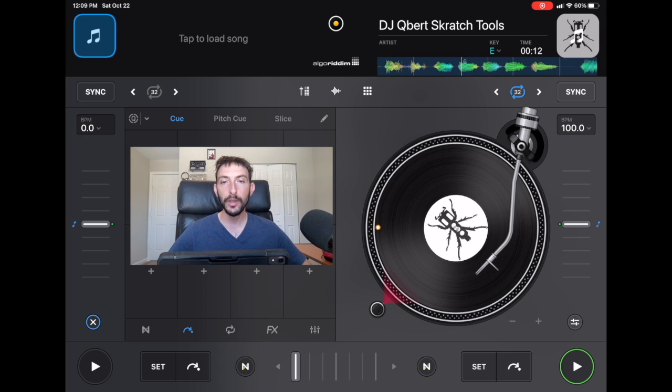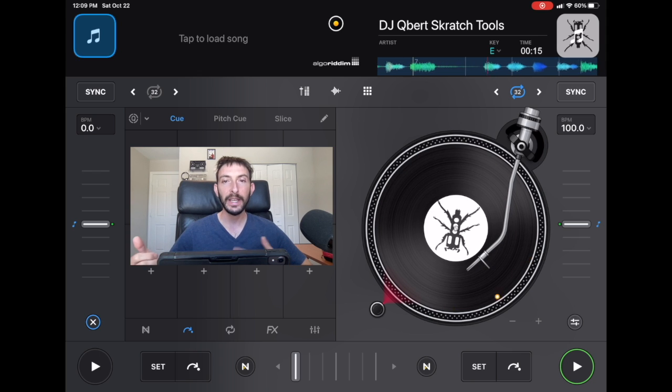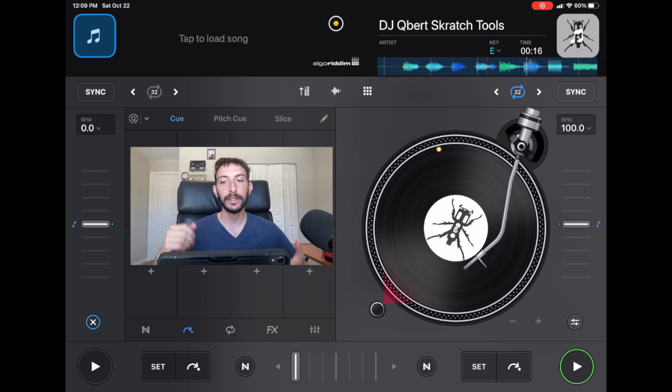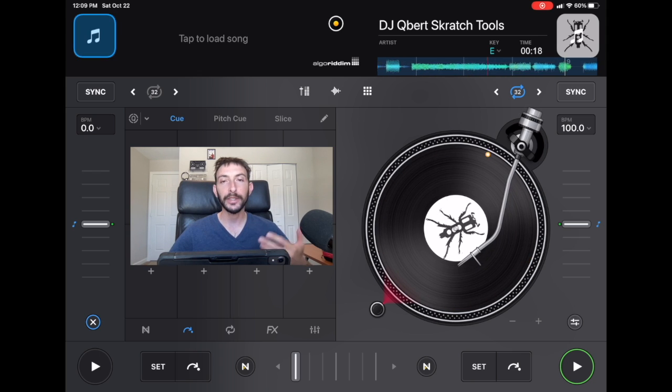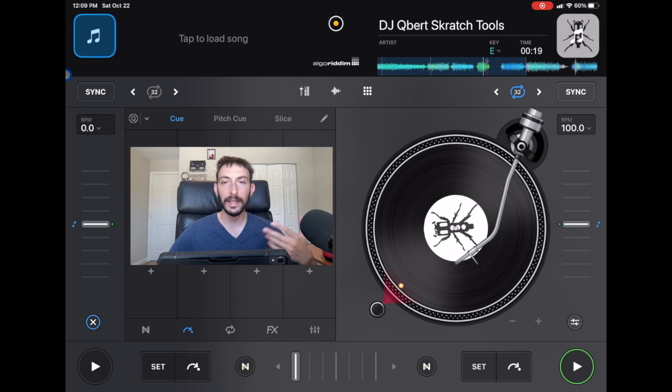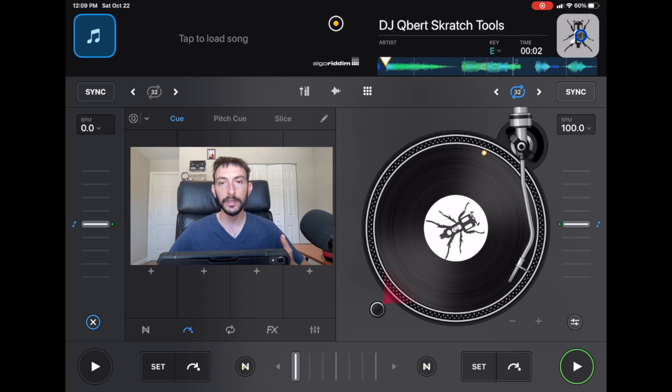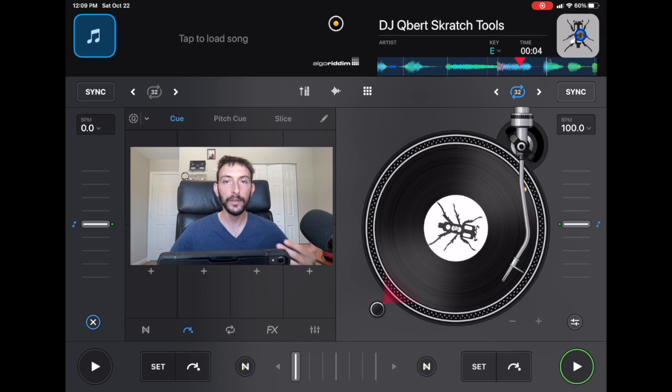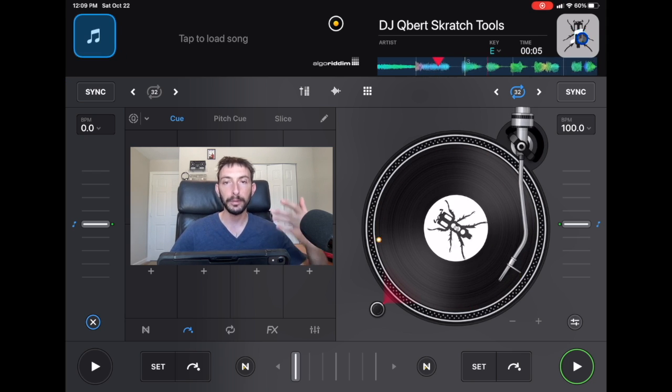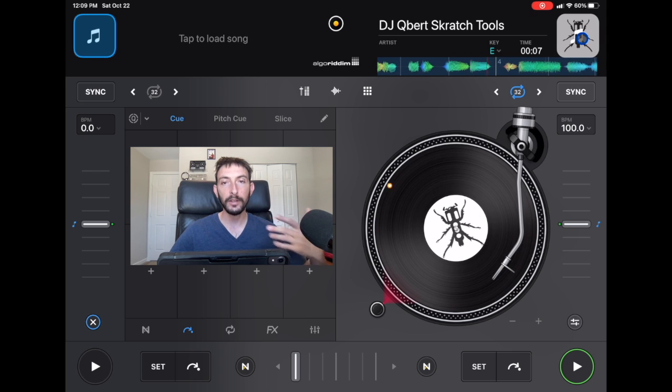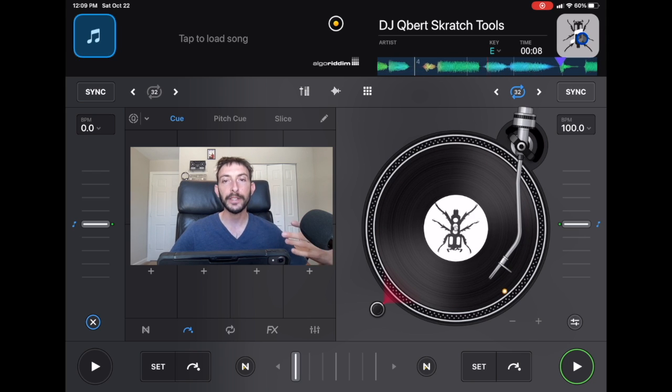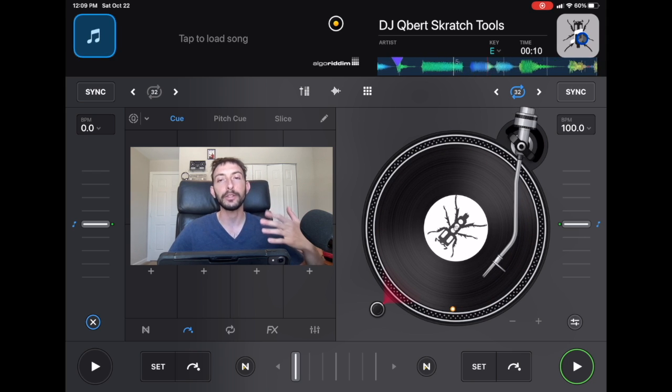There are a couple of different types of DJ controllers and these different types of controllers are going to be plugged in and set up a little bit differently. I'm going to go over all of them from Bluetooth controllers to self-powered controllers and then to the traditional powered controllers.